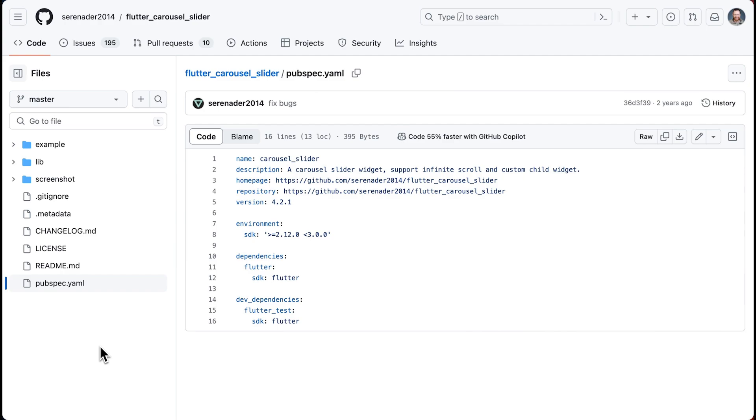For example, the carousel slider package has a Dart SDK constraint of greater than 2.12.0 and less than 3.0.0, meaning it's compatible with Flutter versions that support this range of Dart SDK versions.